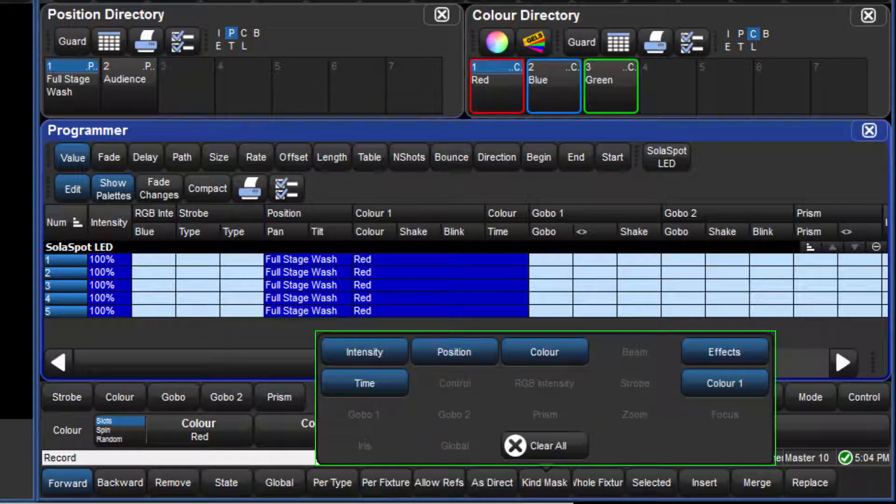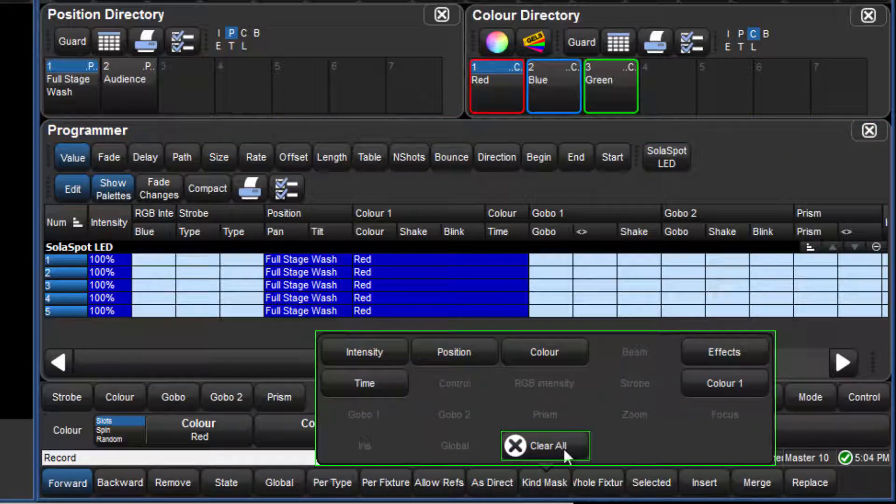Regardless of whether additive or subtractive masking is used, if the mask menu is clear, then all parameters in the active editor are recorded.